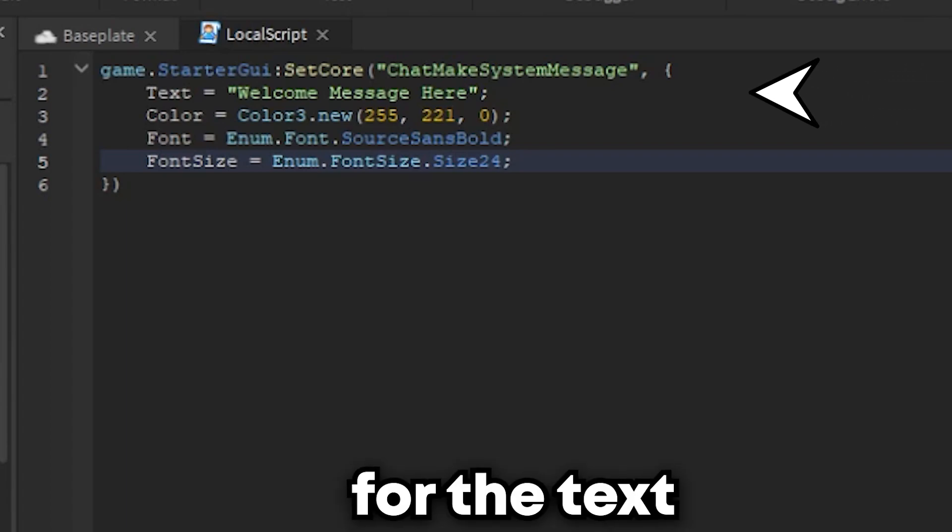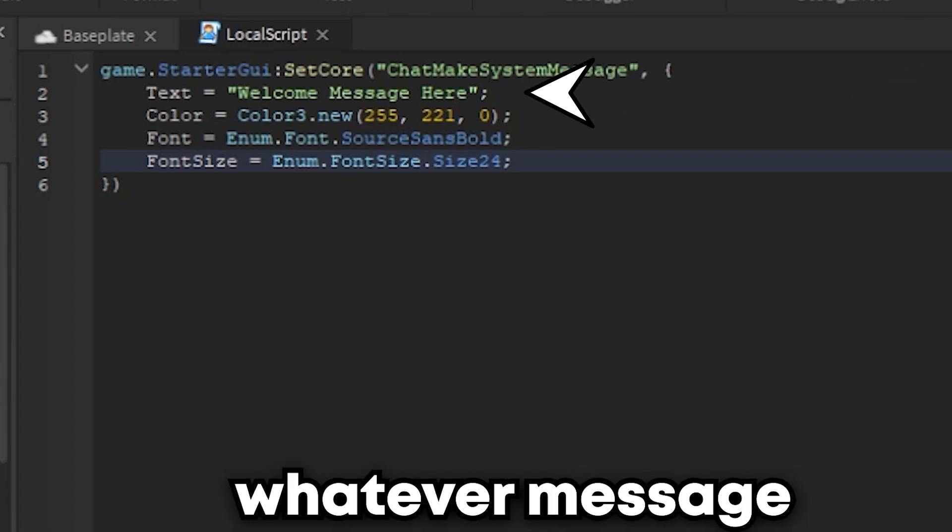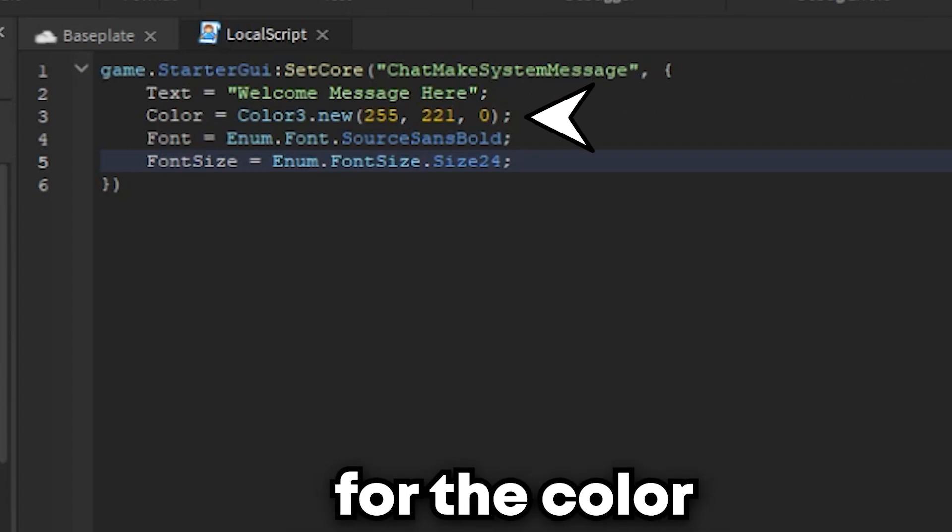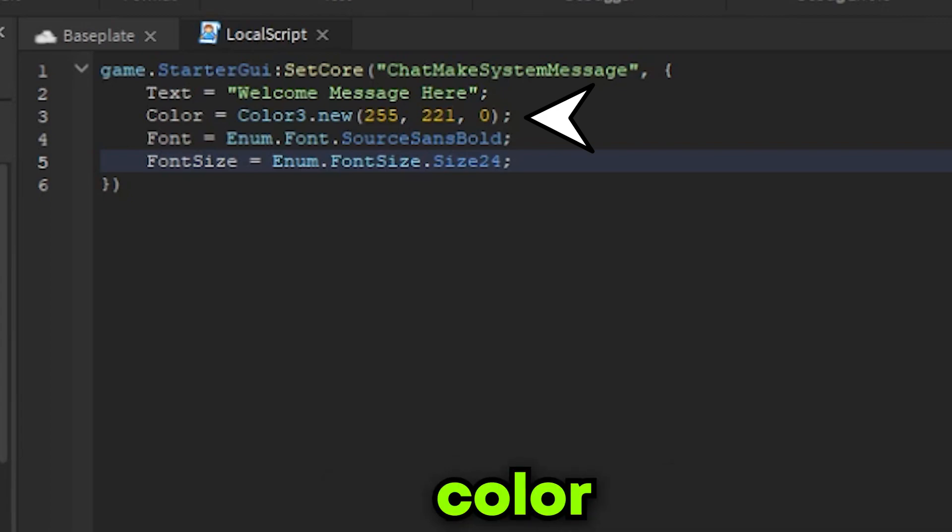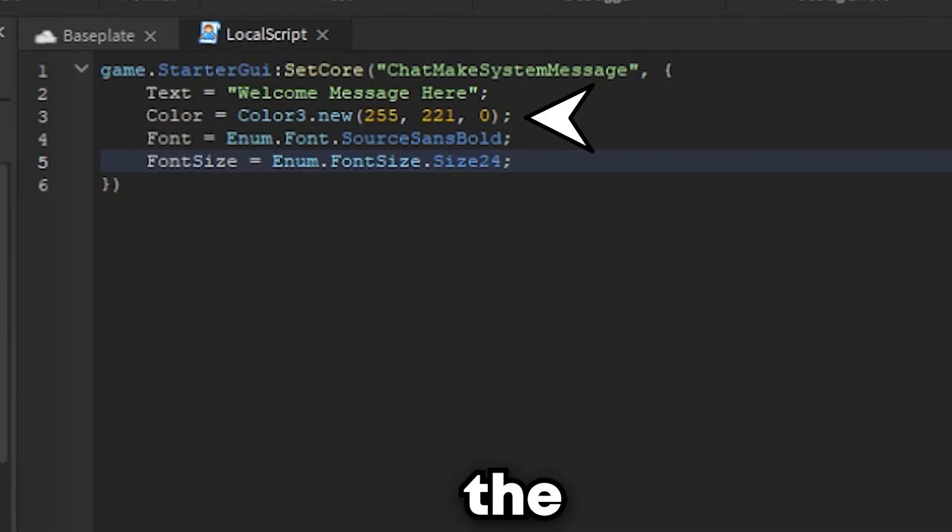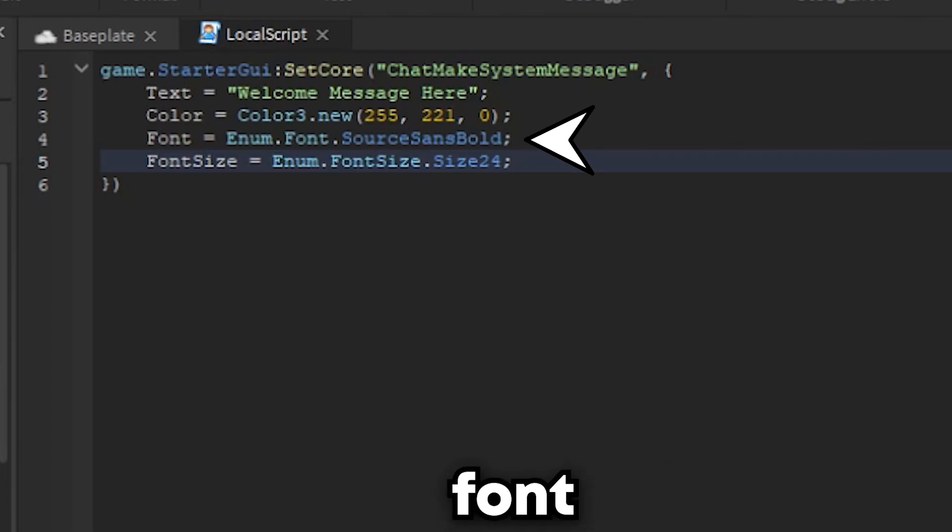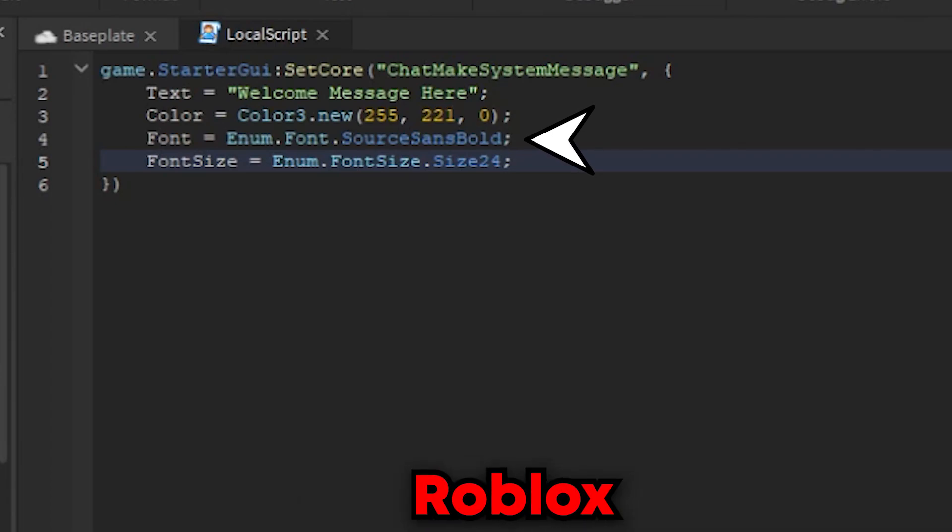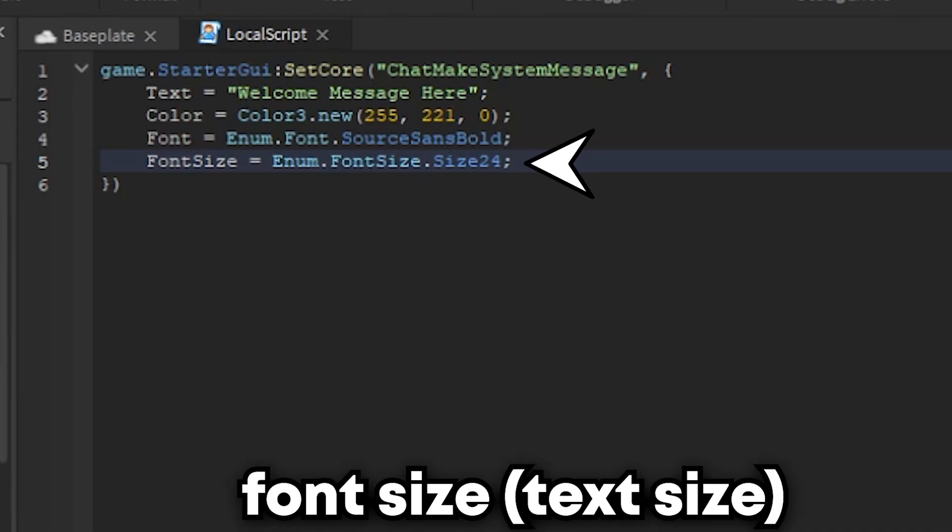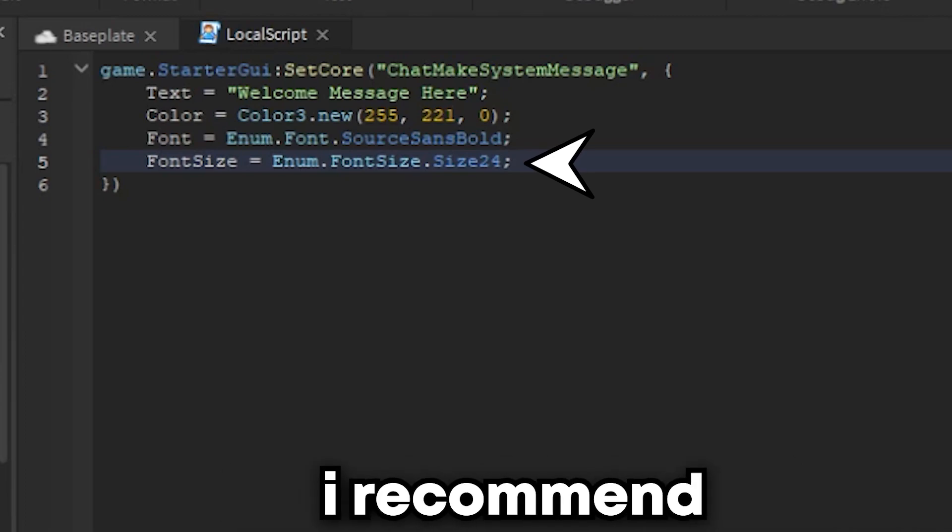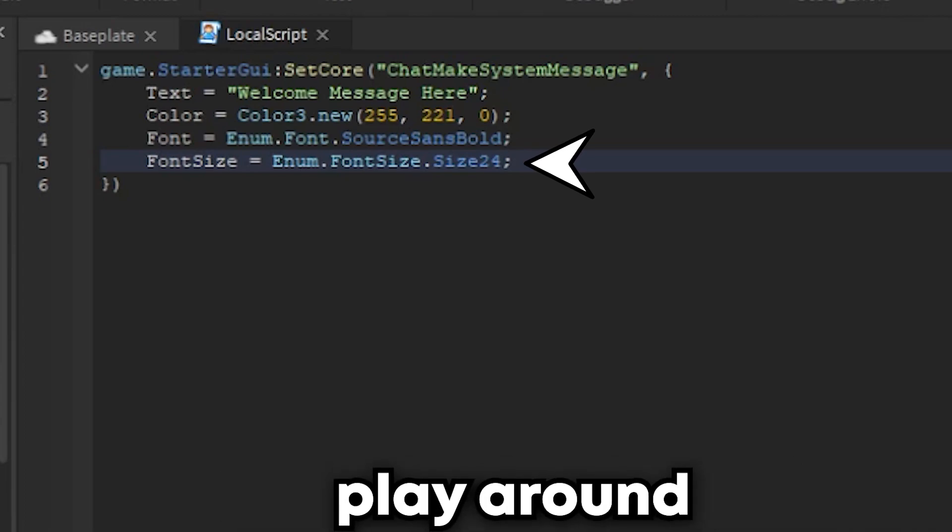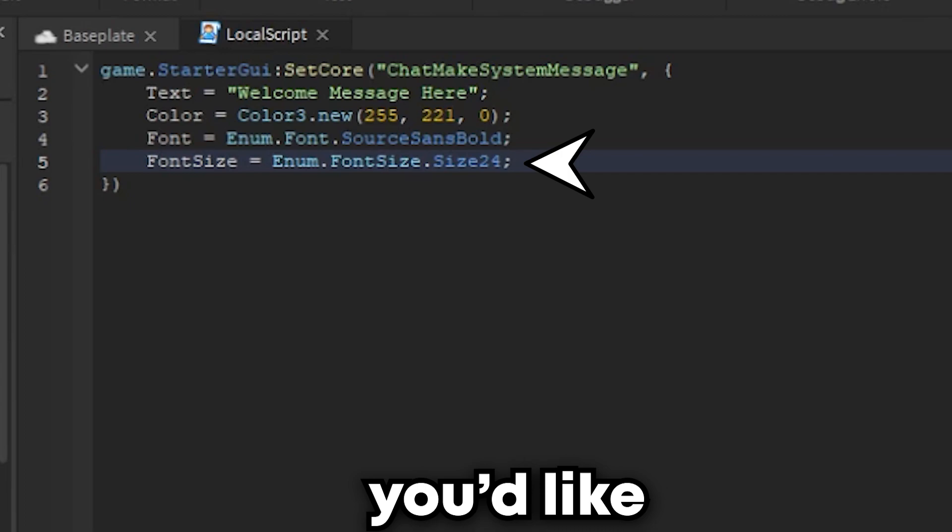For the text, you can put whatever message you would like. For the color, you can put any color you would like in RGB format inside the brackets. For the font, you can put any font name that is supported by Roblox. Now for the font size, I recommend 24, but you can play around and put any size you'd like.